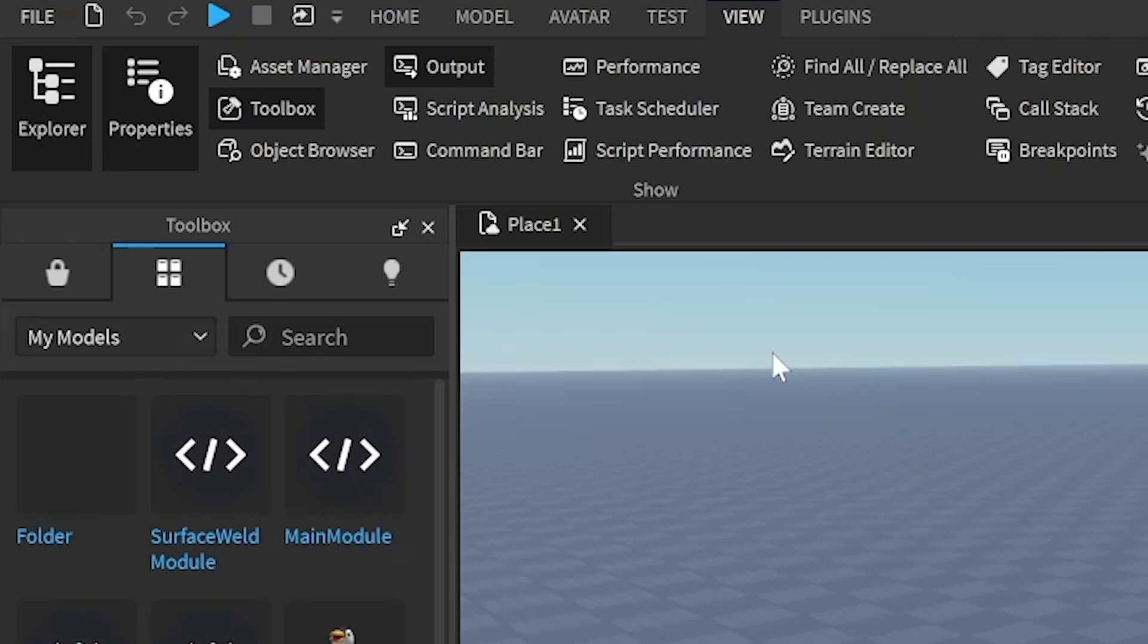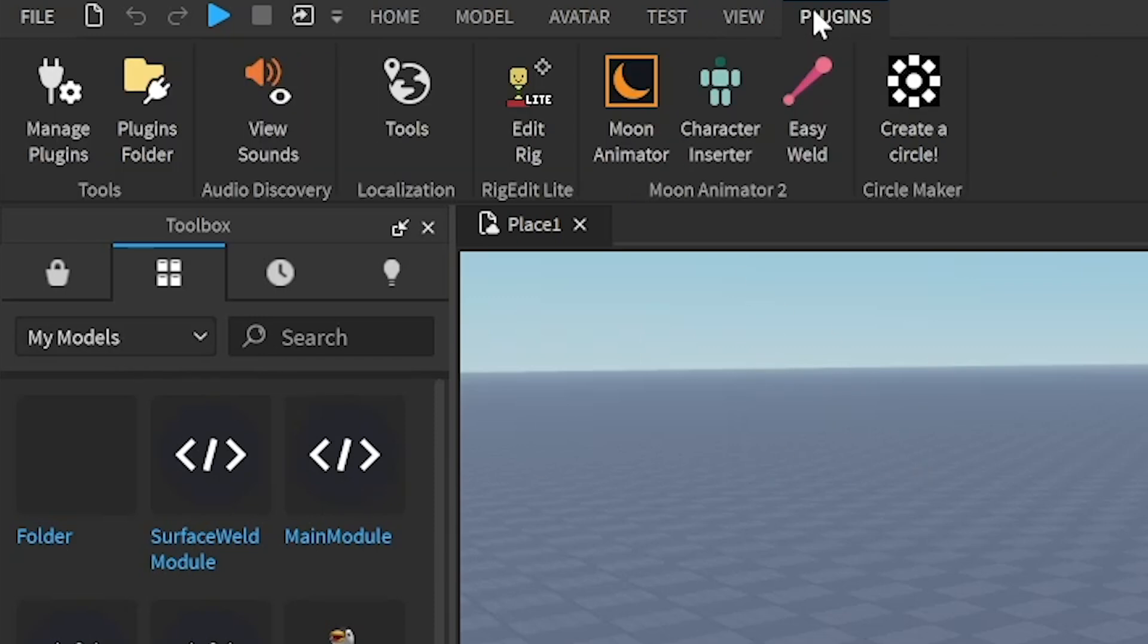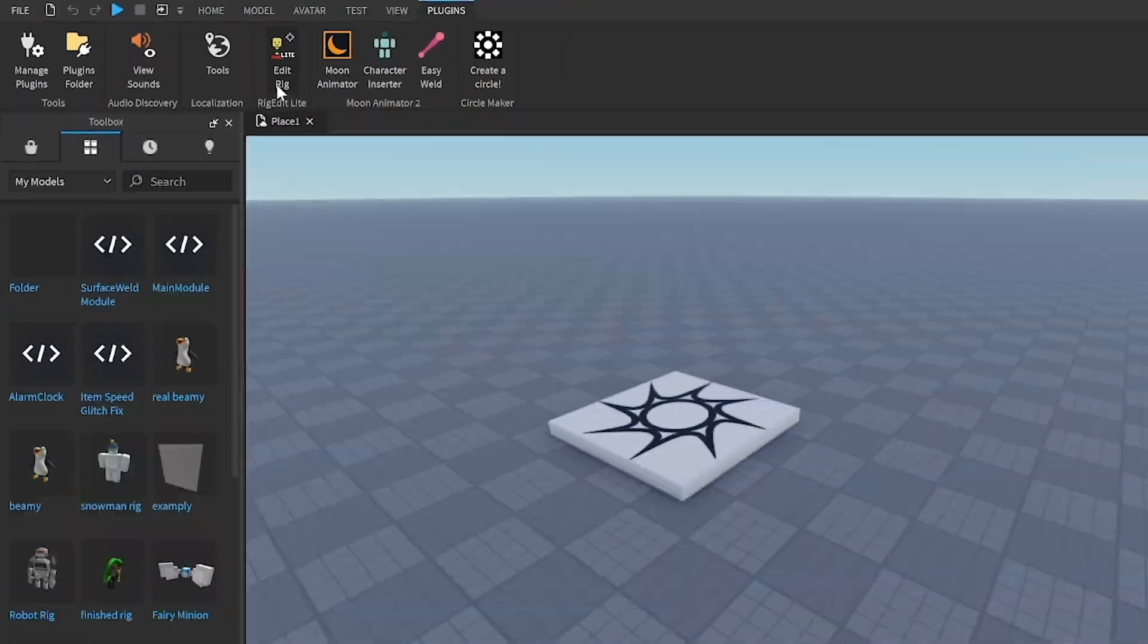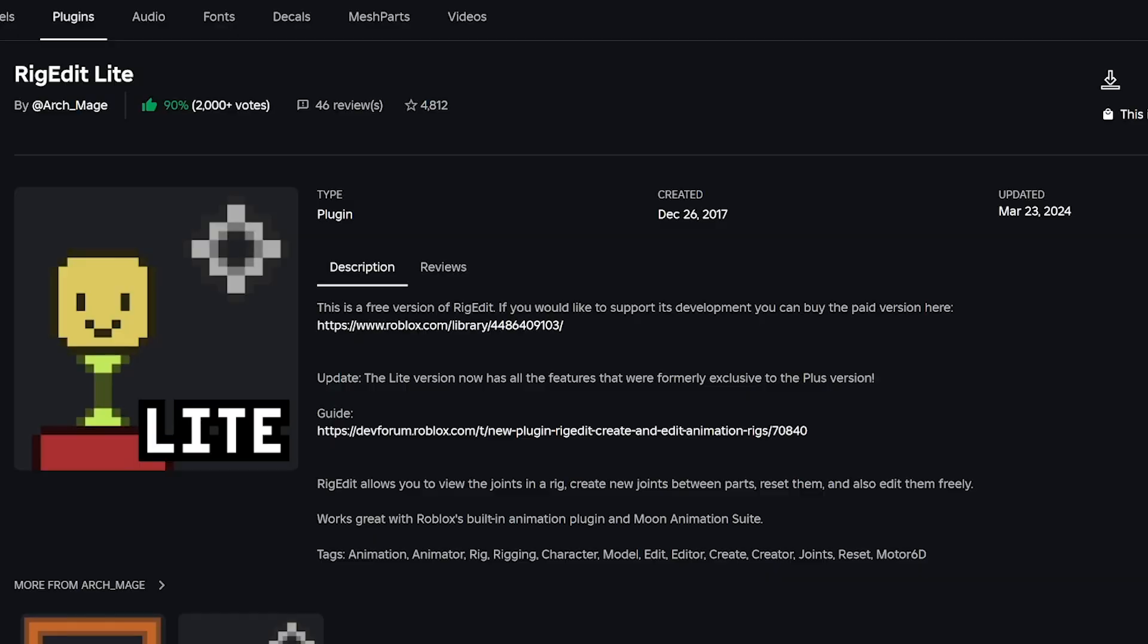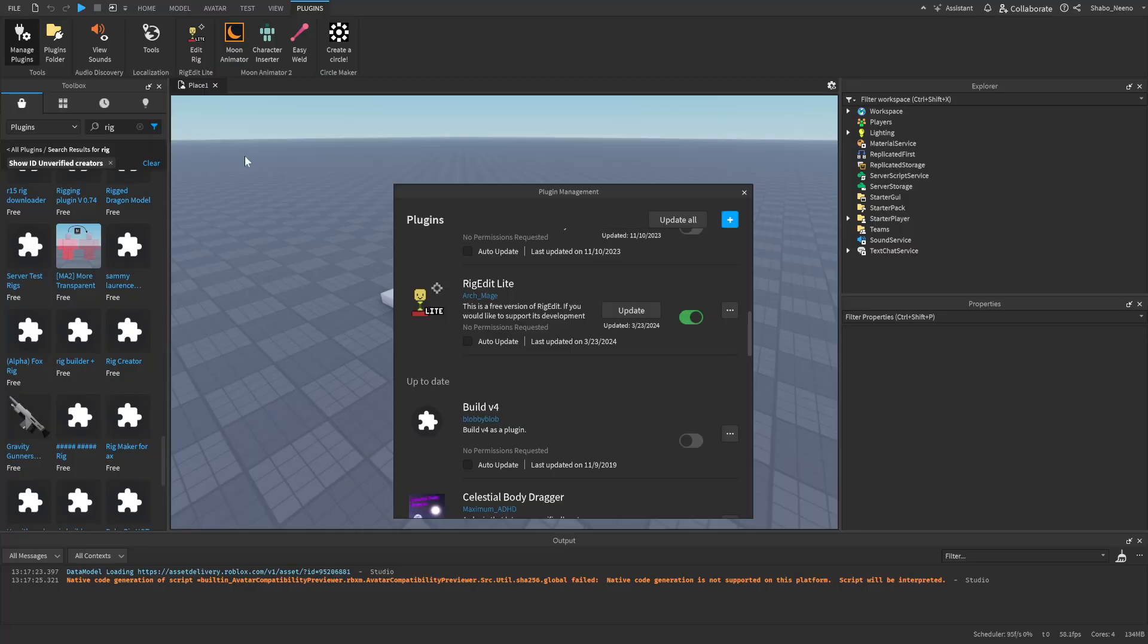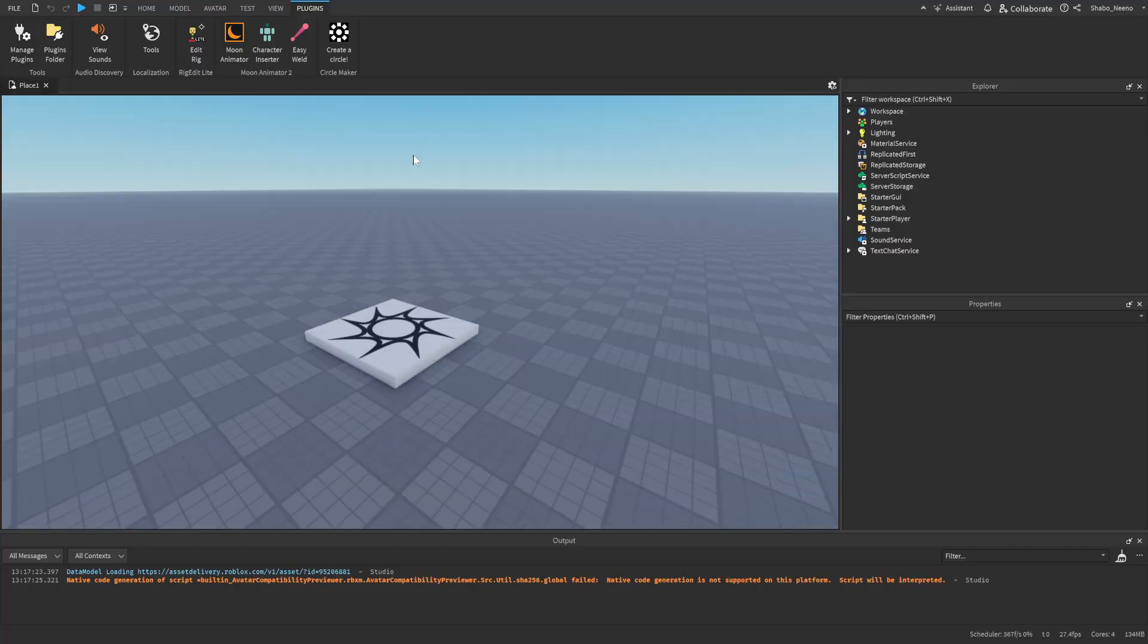Next, to make our job a lot easier here, we're going to want to get a plugin. So if we go to plugins here, you can see I have rig edit light. If you don't have it, I will put the link for it in the description. It should look like this and you want to just install it and then use it in studio. If you don't see it in studio, manage plugins and then turn it on. Once you have it, it should be here at the top.